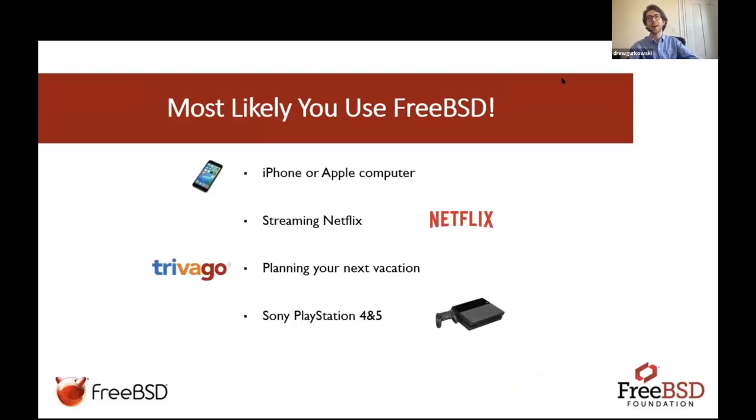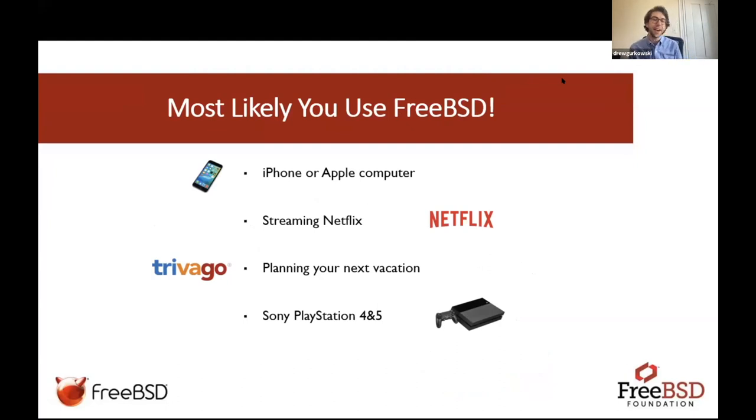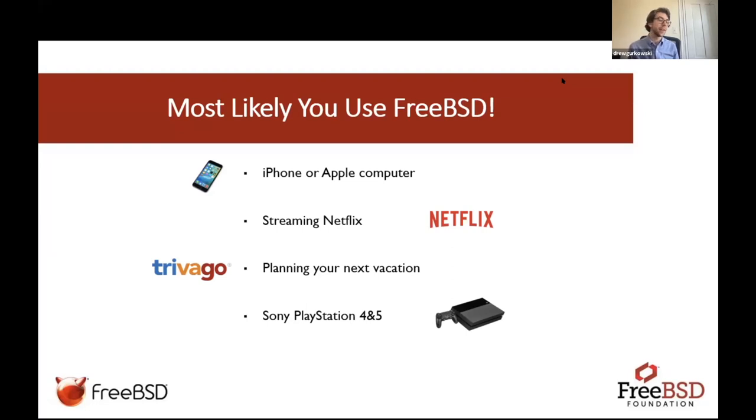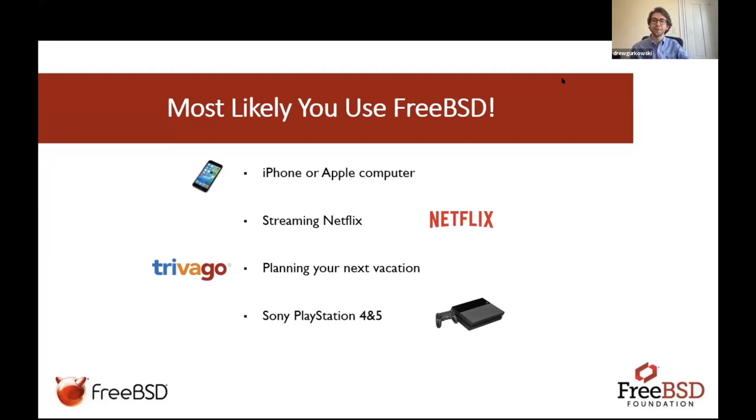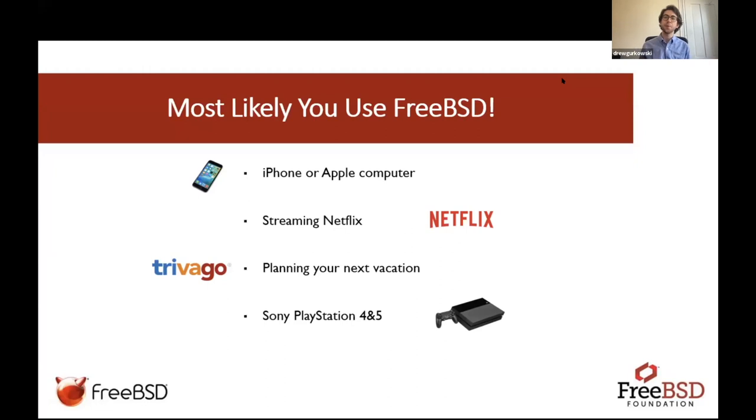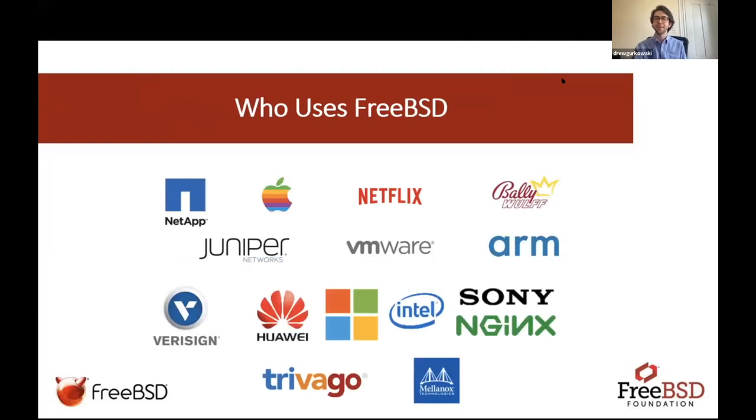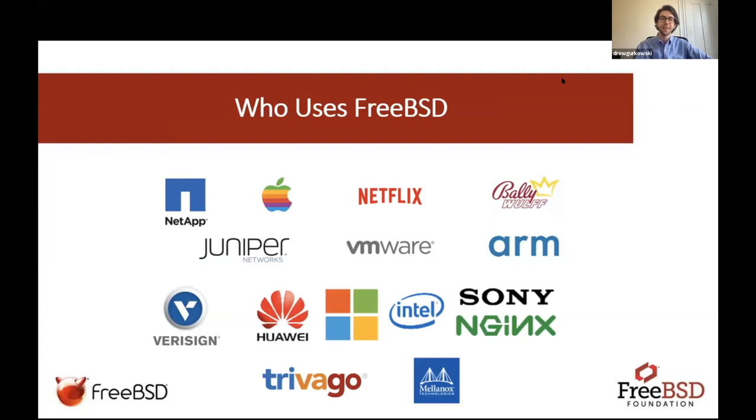It's been in continuous development and use for over 29 years now, and this shows in how often you may have actually used it in the past. If you have an iPhone or Apple computer, if you have a Sony PS4 or PS5, you are using operating systems that are either based on or pulled from FreeBSD in some way. If you've ever streamed on Netflix or planned a vacation on Trivago, you are relying on servers that are running on FreeBSD.